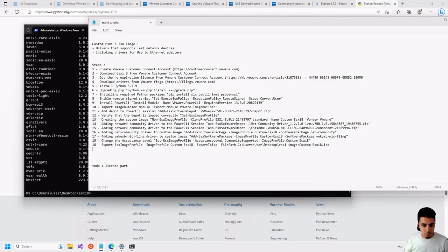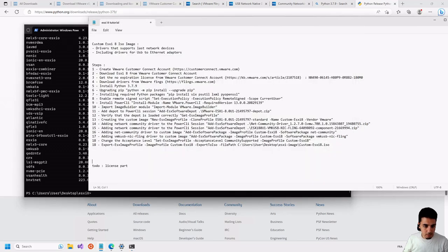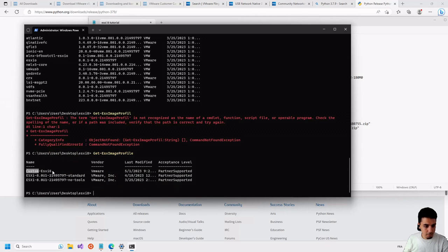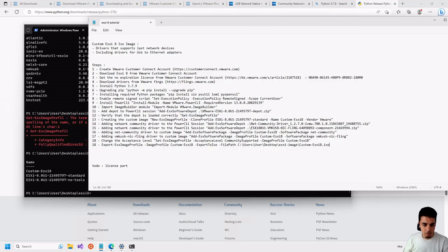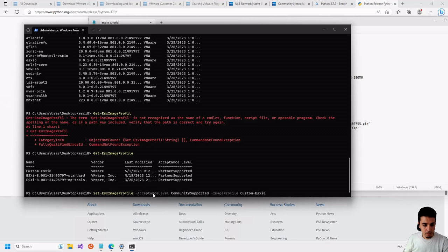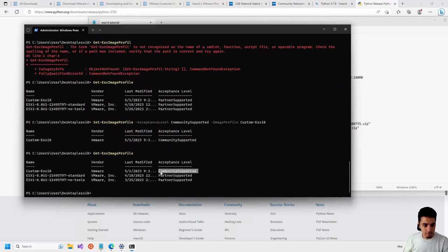The next step is to change the acceptance level of our custom image. Before executing the command, let's see why it is needed. If we run Get-EsxImageProfile, we can see the custom image has an acceptance level of PartnerSupported. Because we added community drivers, we need to change the acceptance level so that we can export the image. We execute the Set-EsxImageProfile command to change the acceptance level to Community, and as we can see, the level is now updated.